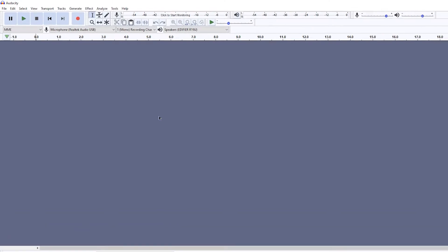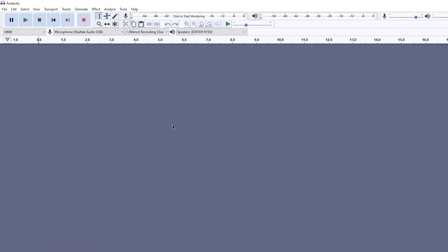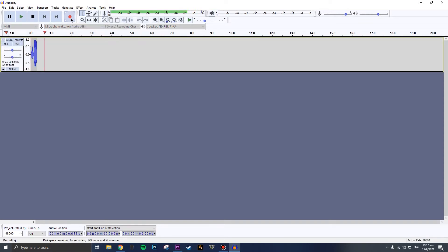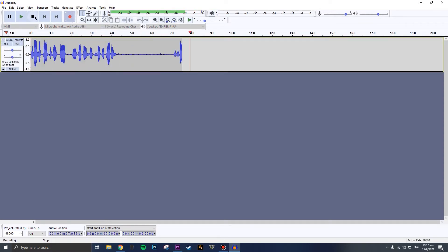To record the vocals, you're going to press this red dot right here. Once you press the red dot, the vocal should start recording, as you can see.